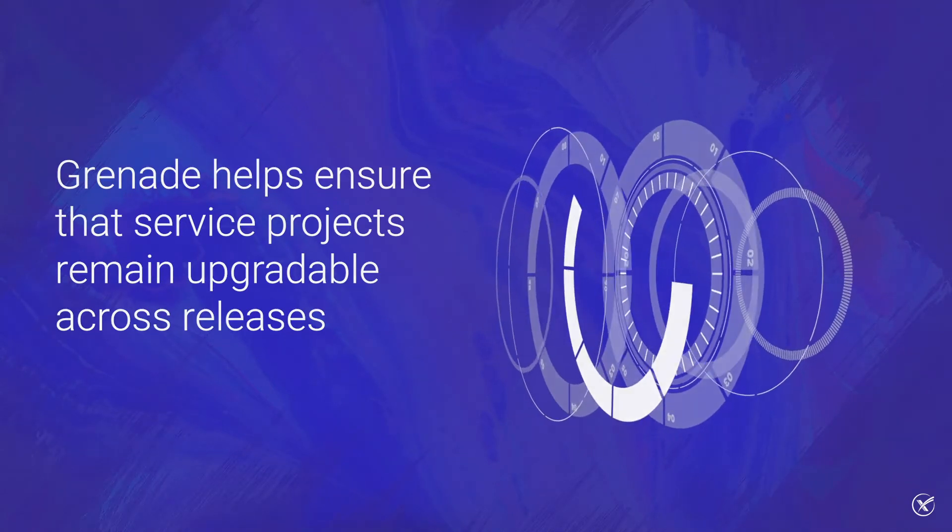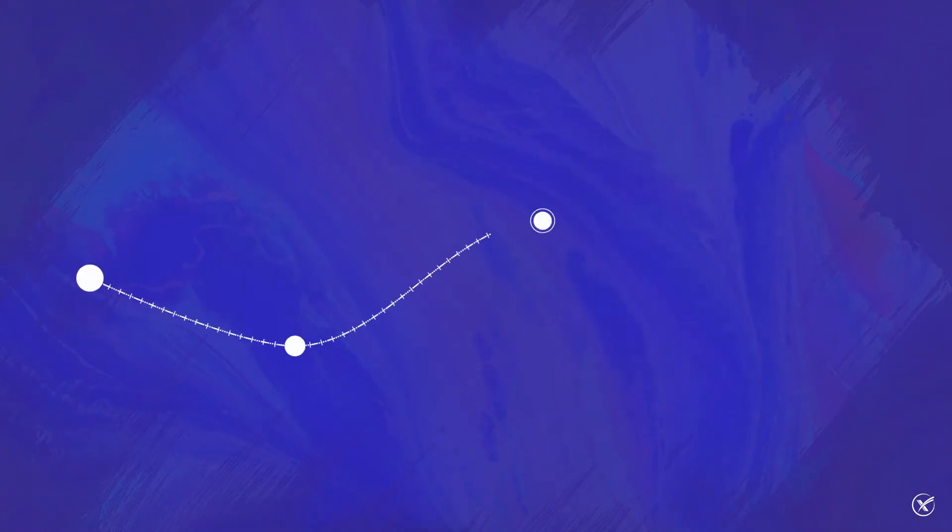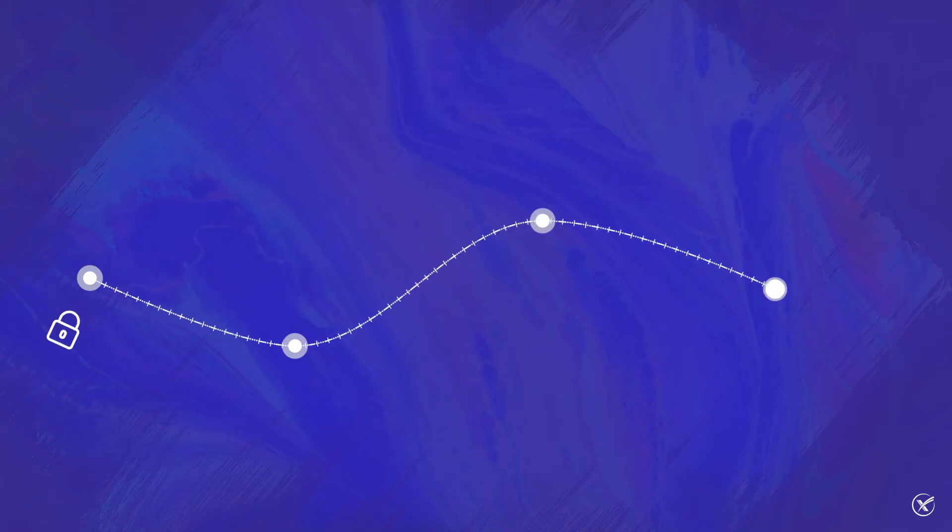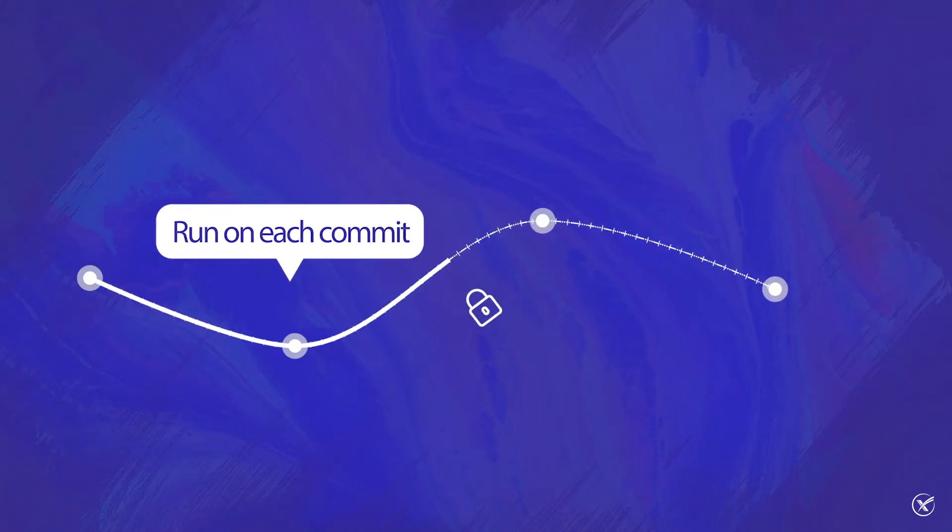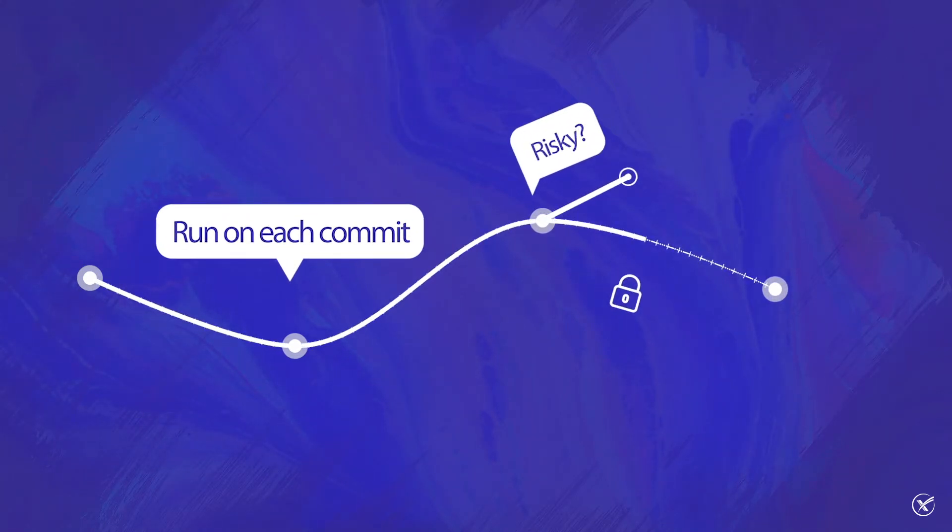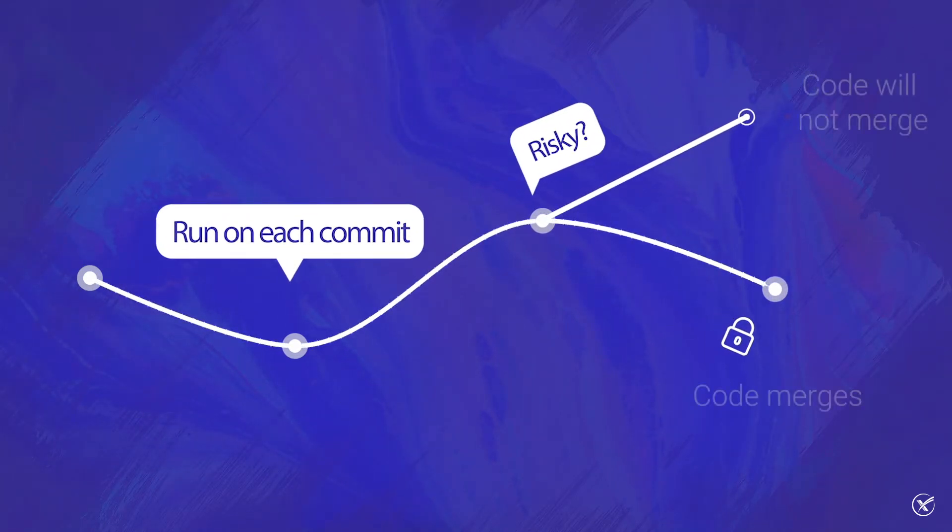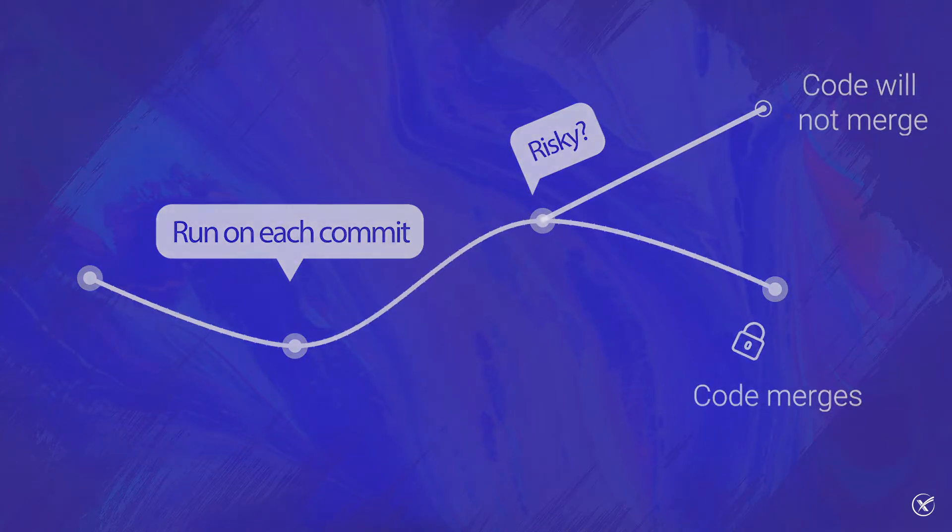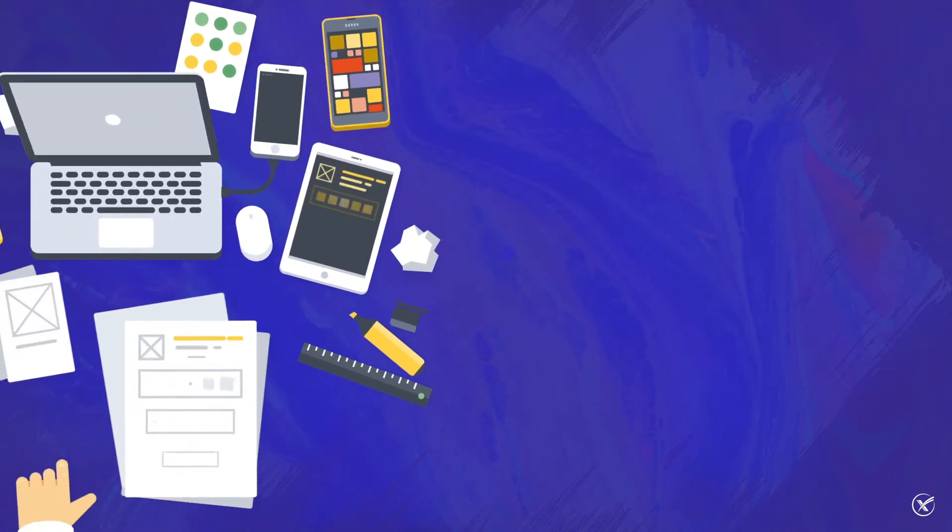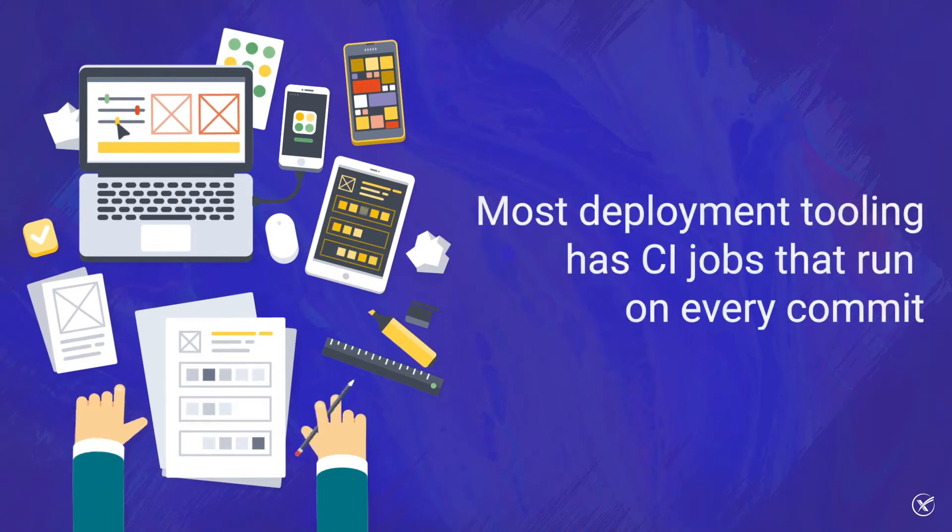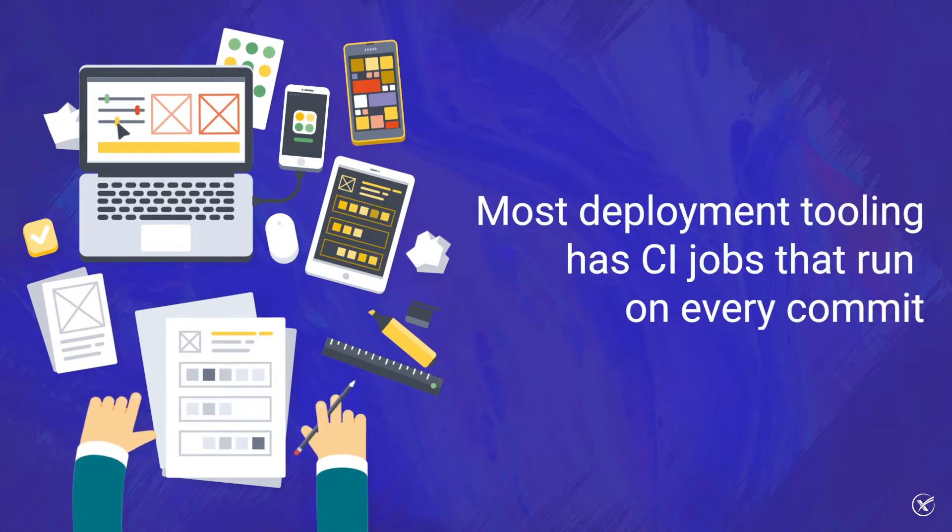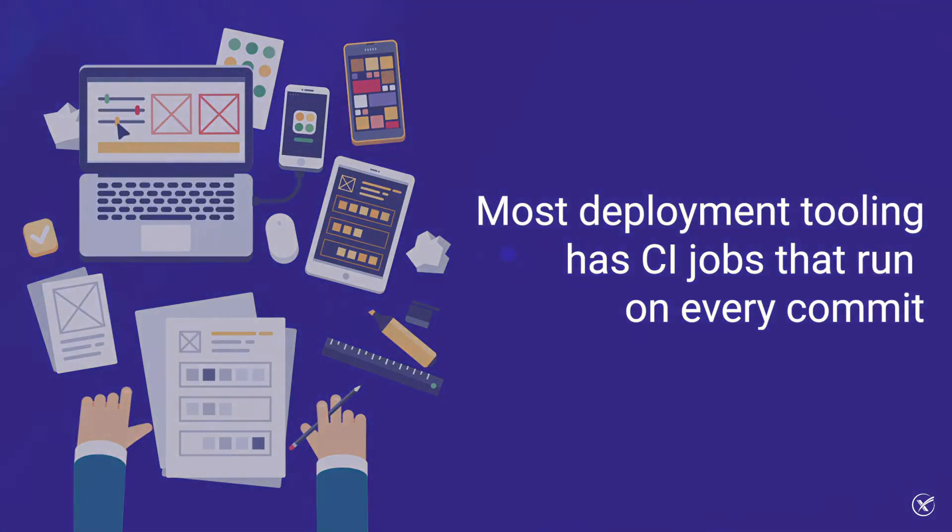It runs on every single commit to those service projects mentioned earlier, and code will not merge if it puts the project at risk of a faulty upgrade. In addition, virtually all deployment tooling which is consumed by OpenStack tooling has continuous integration jobs that run on every single commit.